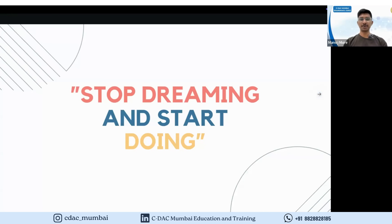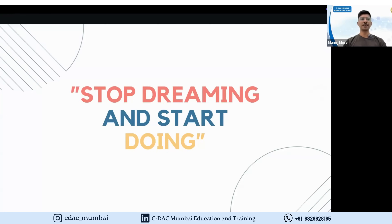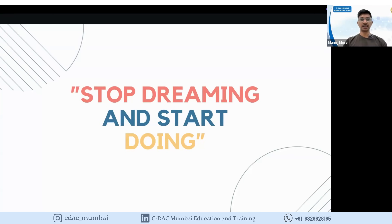Whenever you are going to start any preparation, just stop over-thinking and start doing it right now. Even if you start studying from today, you have nearly more than one month, and you can definitely achieve a good score in the CDAC pre-CAT examination.